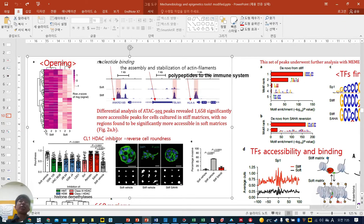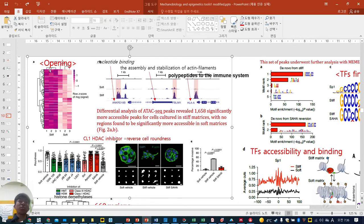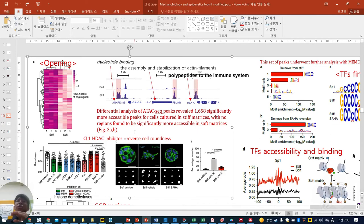They triplicatedthe ATAC-seq experiment: stiff three samples, soft three samples. They can get read counts in each chromatin region. Some chromatin regions are more highly accessible in stiff. They mentioned that differential analysis of ATAC-seq peaks revealed around 1,600 significantly more accessible peaks for cells cultured in stiff matrix, with no regions found to be significantly more accessible in soft matrix. This is very interesting — they observe more lamina-associated domain and thicker nuclear membrane as markers of heterochromatin, but when they do ATAC-seq, no single higher peak is detected in soft, while higher accessible genes are detected in stiff.